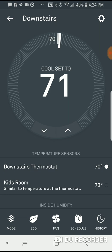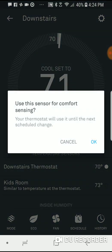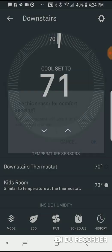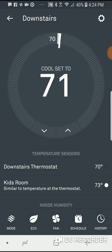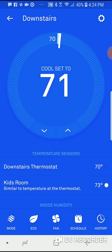If I want to change the temperature sensor so that it's keeping a different room comfortable, I just go into this screen and instead of selecting the downstairs thermostat temperature sensor, I select the upstairs kids room sensor. I'll go ahead and do that and say okay.